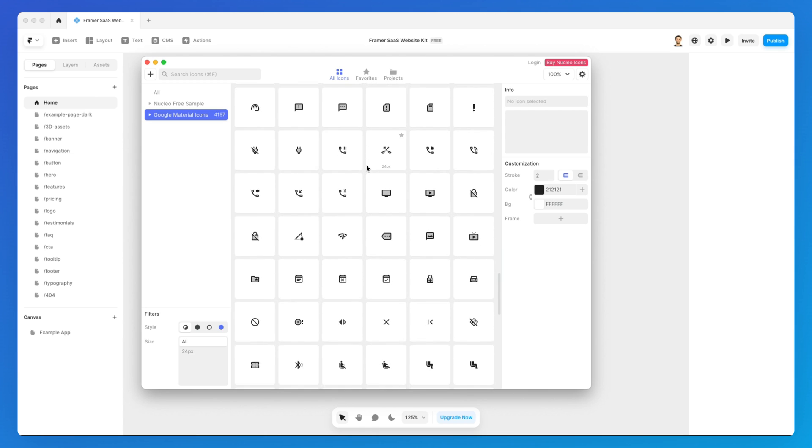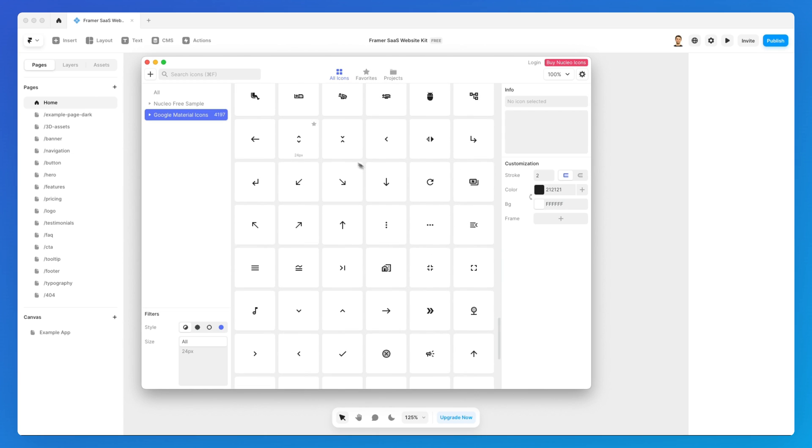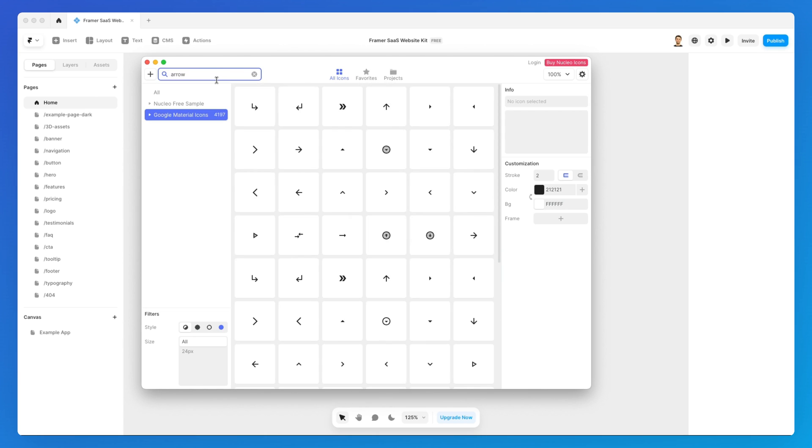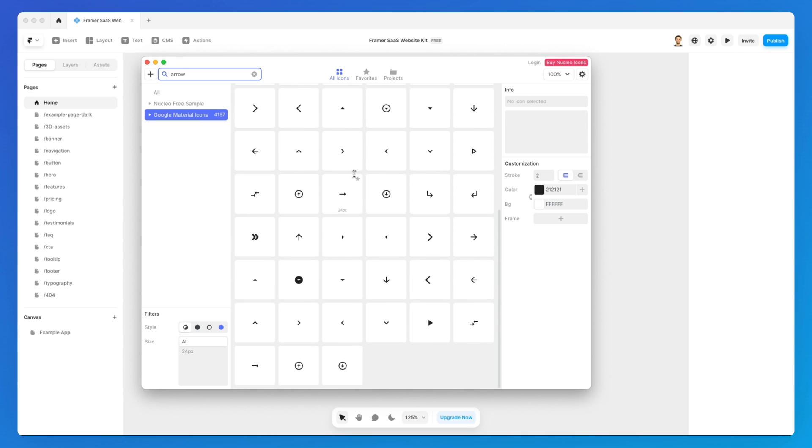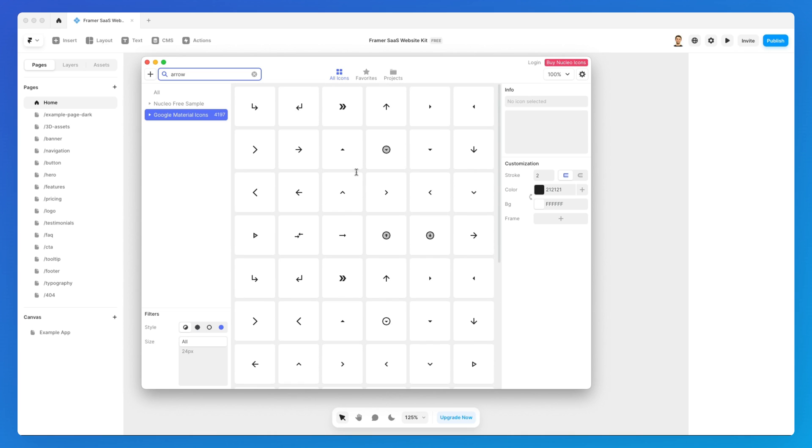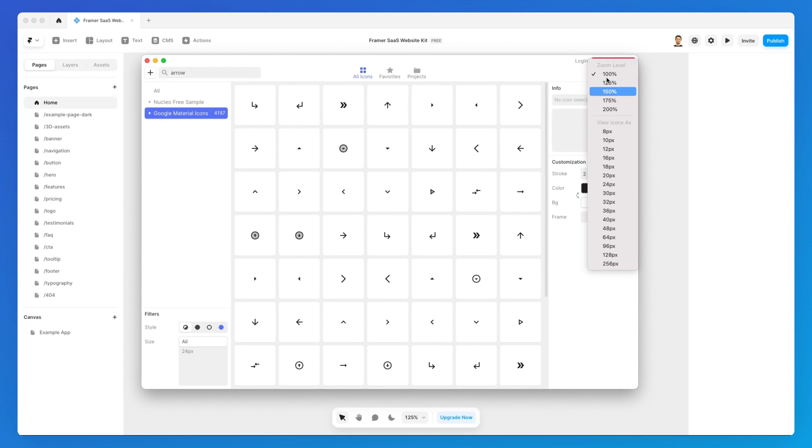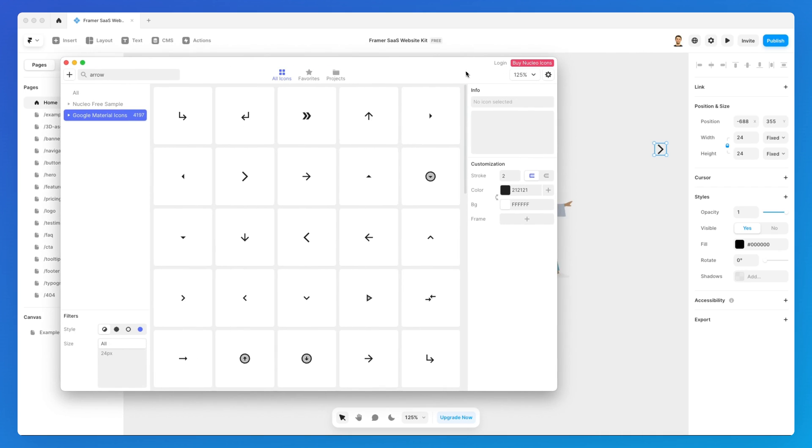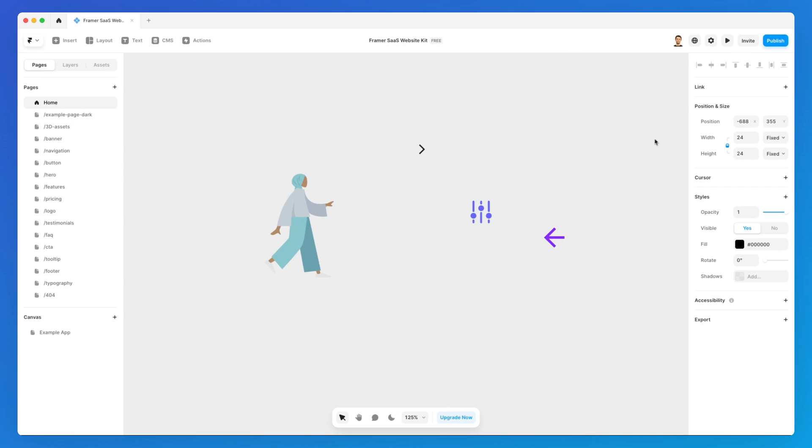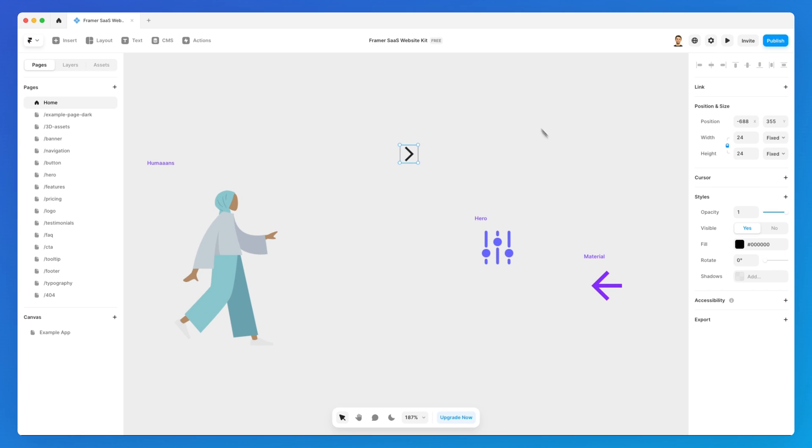And you can have, for example, the Google Material Icons directly from here. So what I like about Nucleo is that it gives me a very visual approach. If I look for arrow, I can browse through all of these in a very easy way, I can also increase the size, and then once I found a specific icon I can simply drag and drop it into the file.